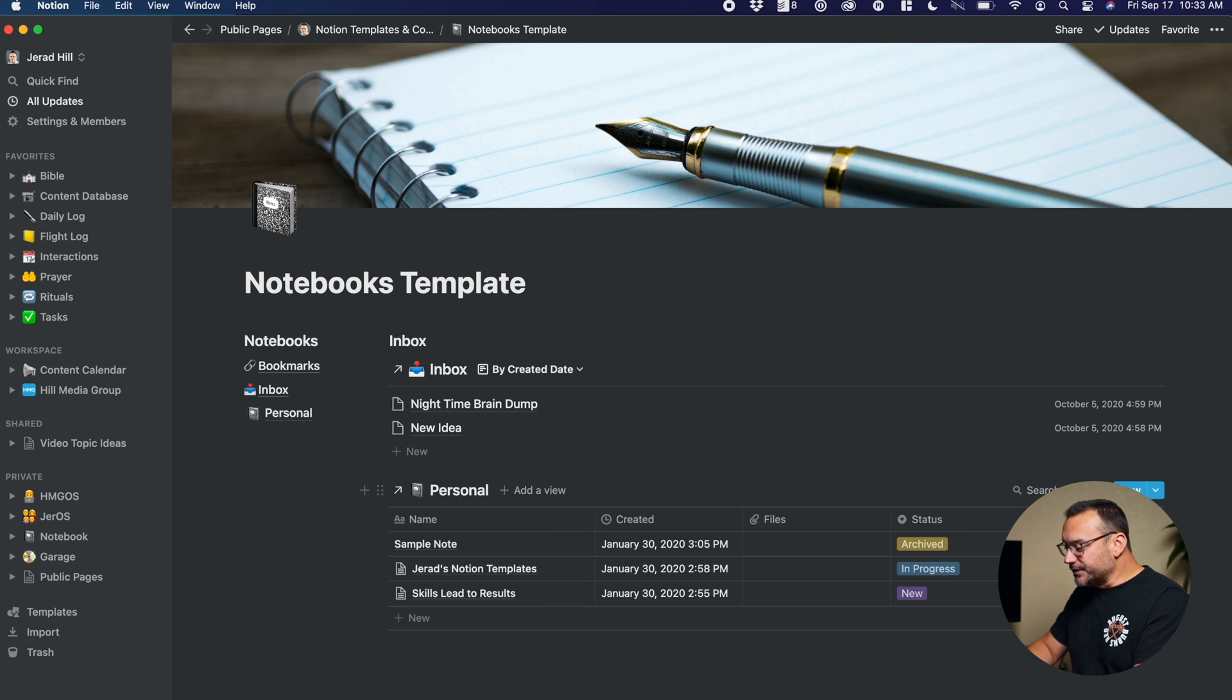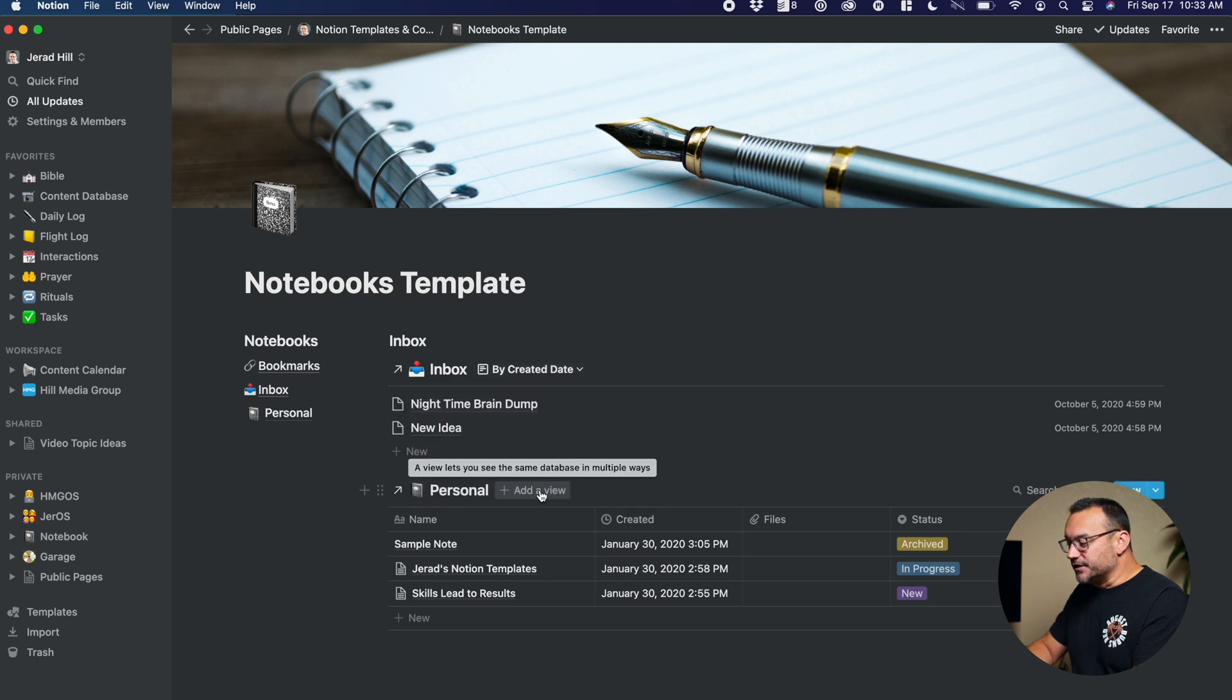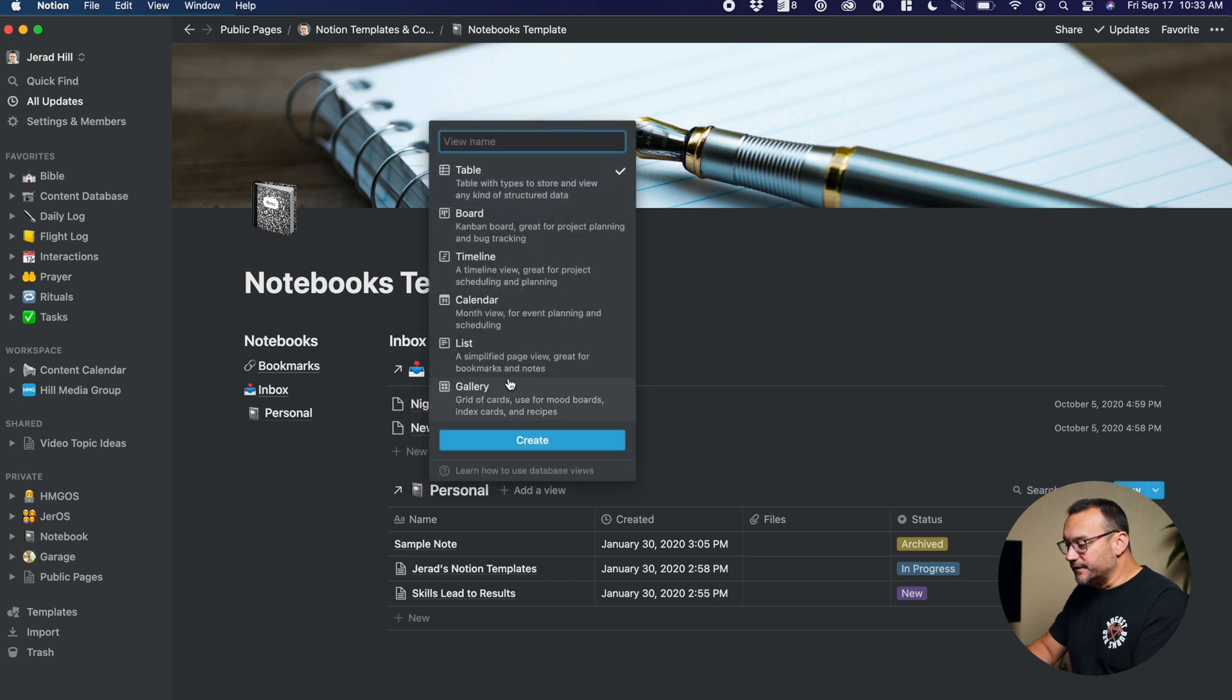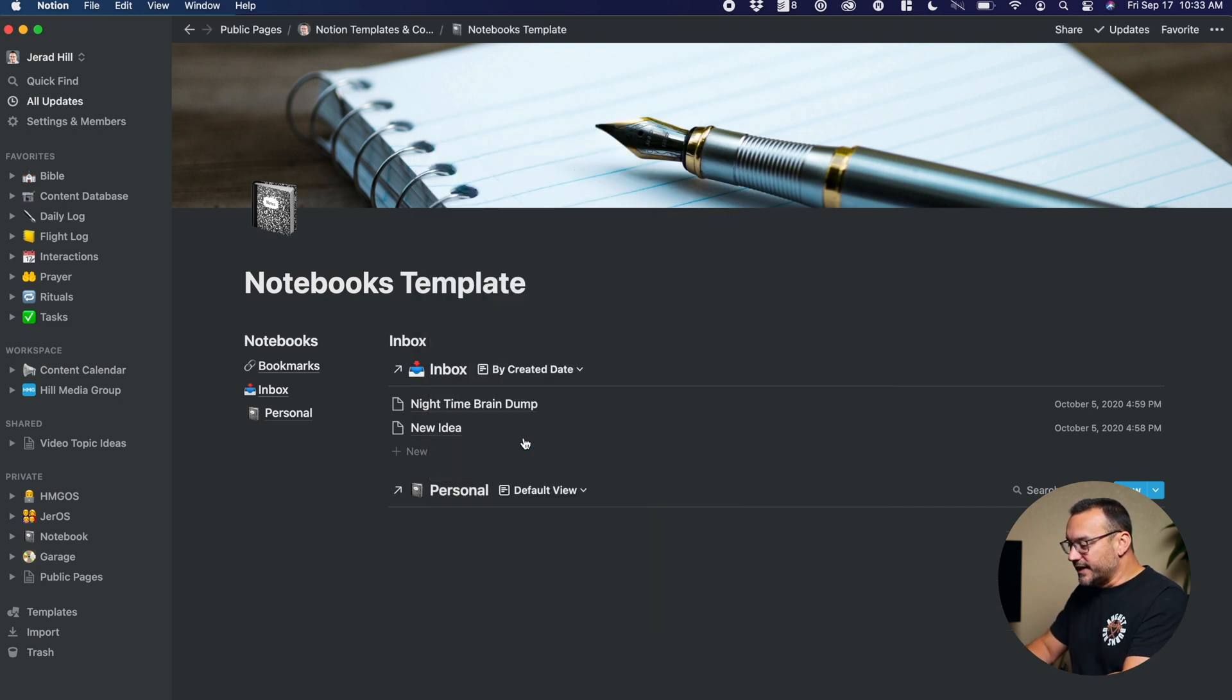And I can add filtering, I could change the views, and so you can see here this is a more simplified view. So if I wanted to create a simplified view for this, I would choose list, and I could just call this, like, default view, create.